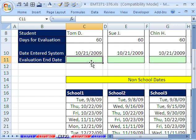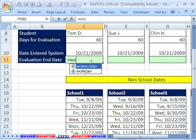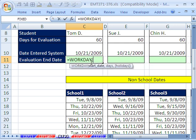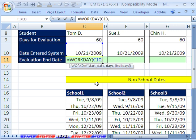Easy. We use the workday function, what a lifesaver. Start date, we click right there, comma, number of days, 60.